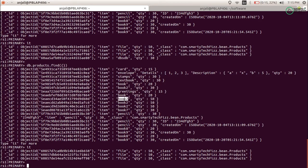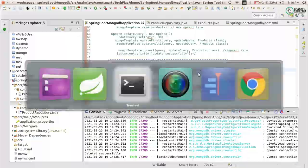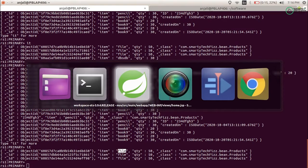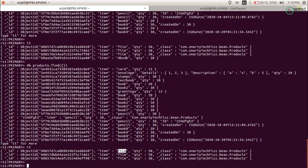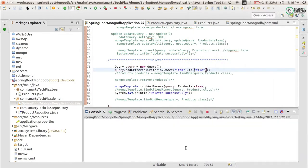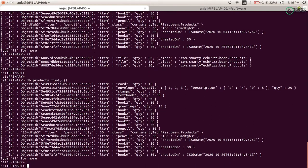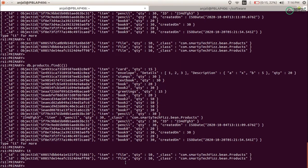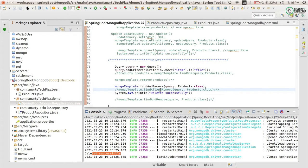Let me test this with the criteria item equals 'file'. There are multiple documents matching this criteria, but since I am using findAndRemove, it should only delete one single document. After running it, we see 'deleted successfully'. You can see it deleted just one single document. If I had used findAllAndRemove with the same criteria, it would have removed all matching documents. Try it yourself to see the difference.